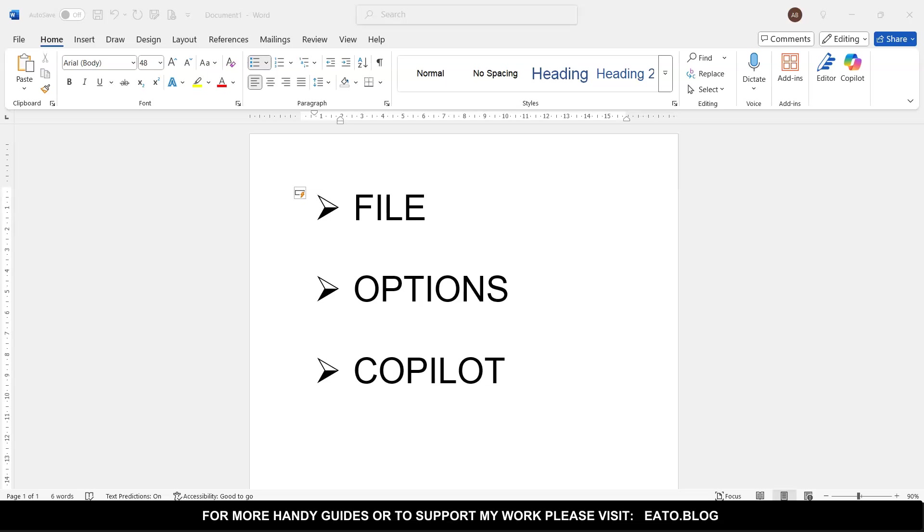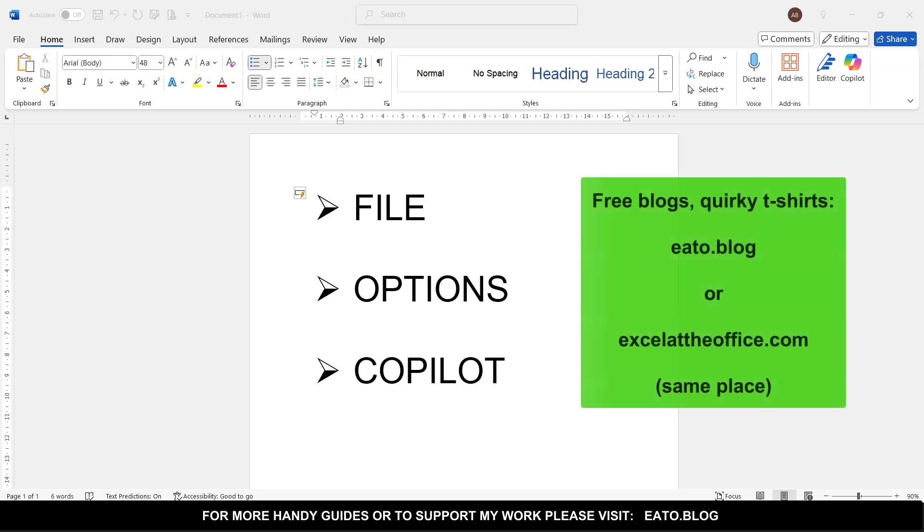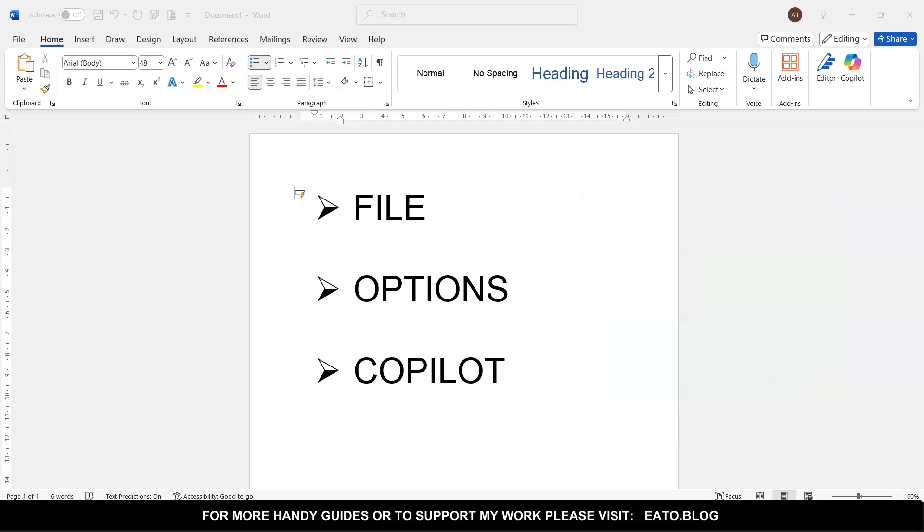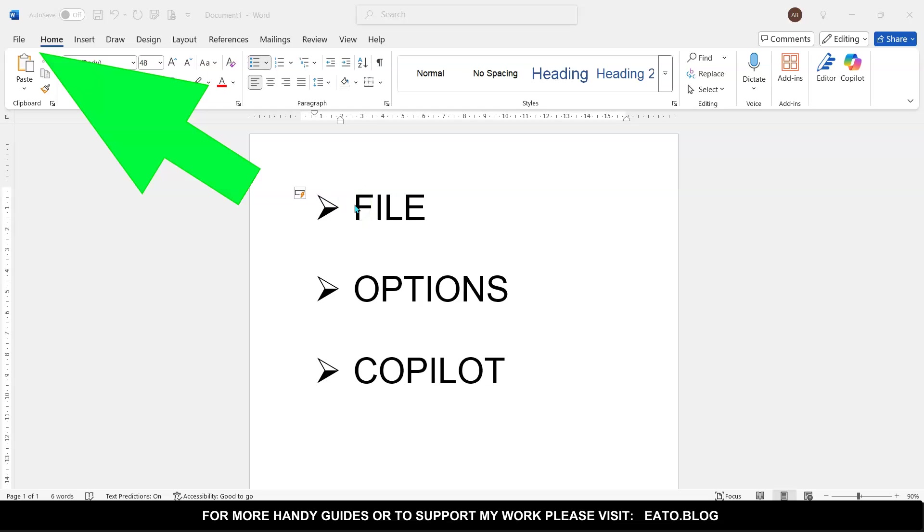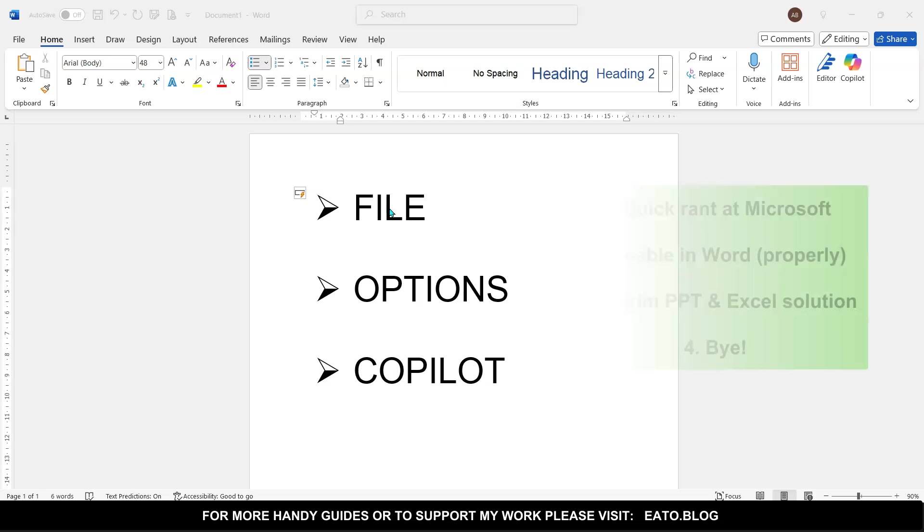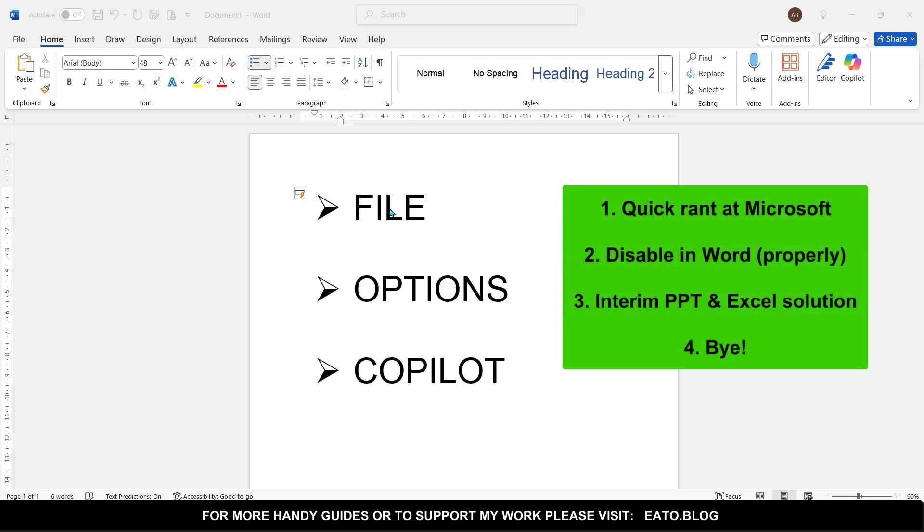Hello, welcome to another Excel at the Office.com video. In this video, I'm going to show you how to switch off Copilot. I've given you the quick answer on the screen here because everyone's impatient—they want everything in the first few seconds, so there you go. But the structure of this video is going to be how to disable Copilot.